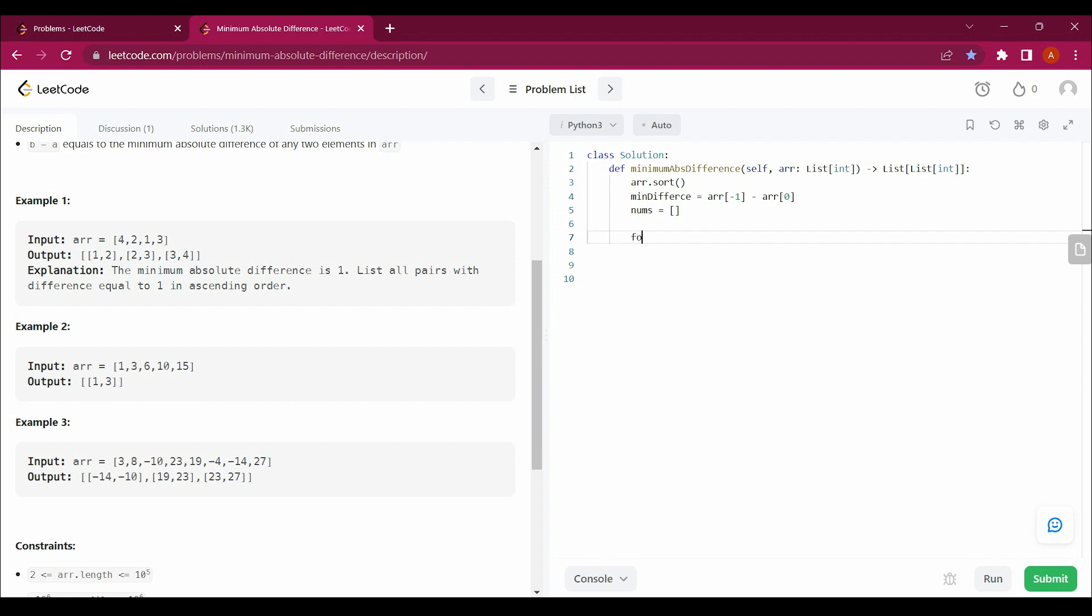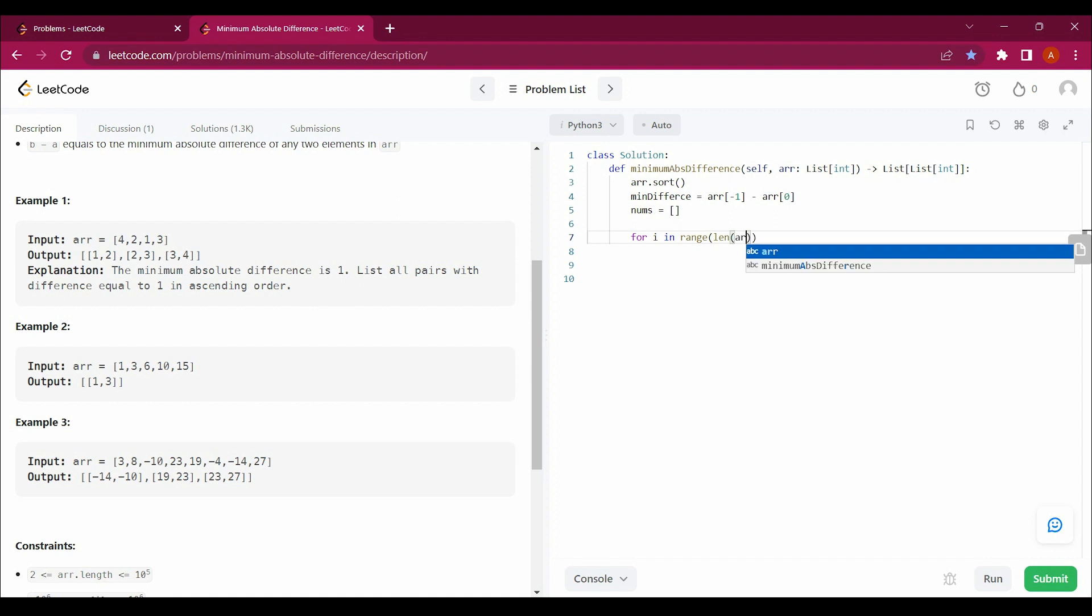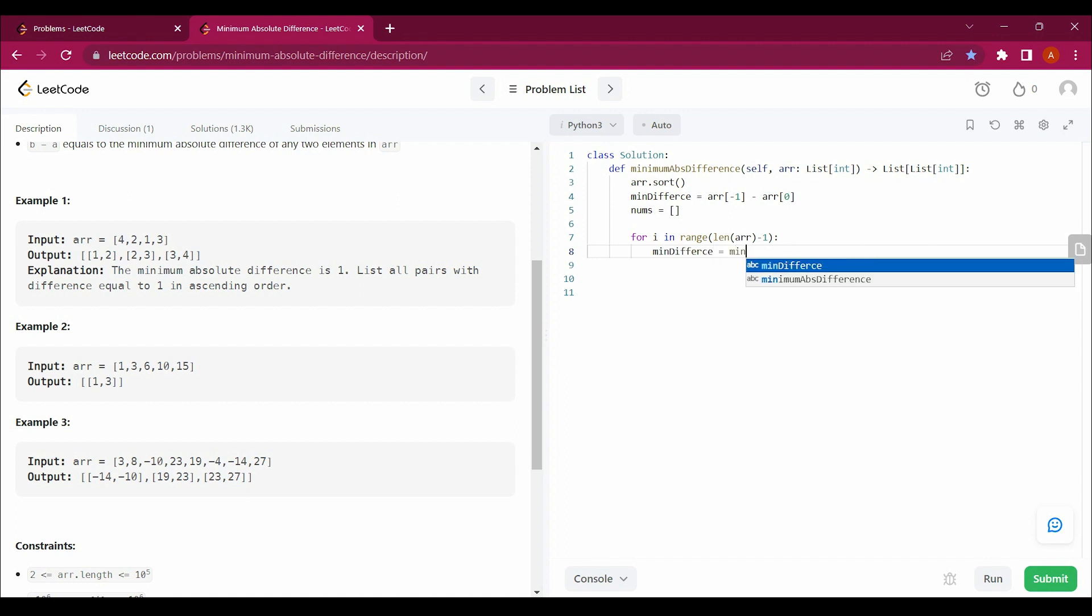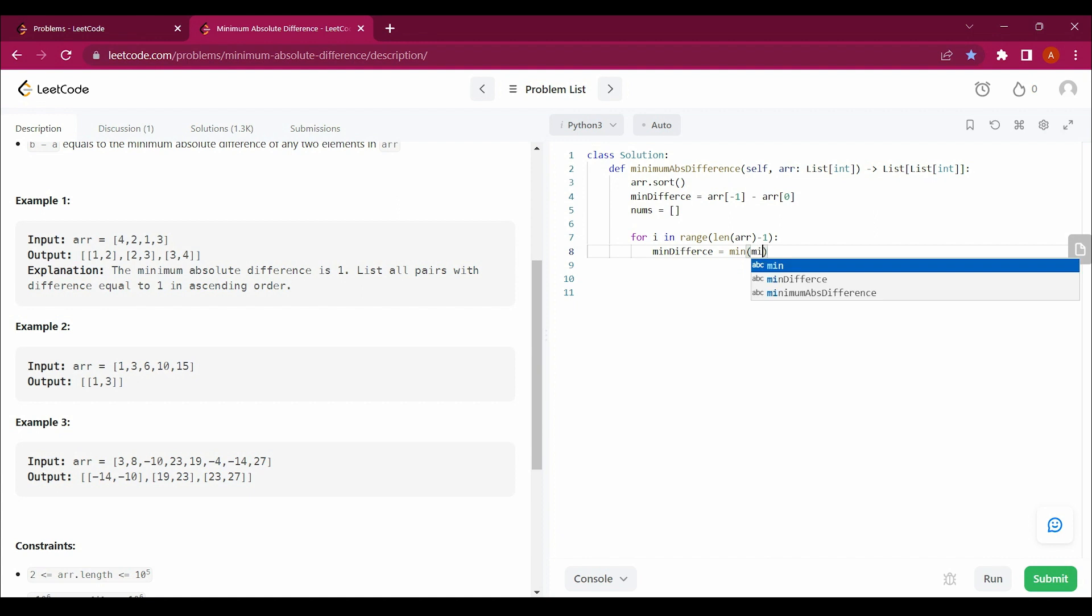We just have to make a loop here: for i in range(len(ARR) - 1). This will be a range for the loop. And I will say that the minimum difference should be equal to min(minimum difference, comma).